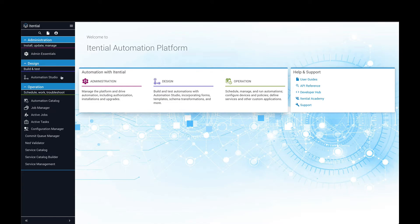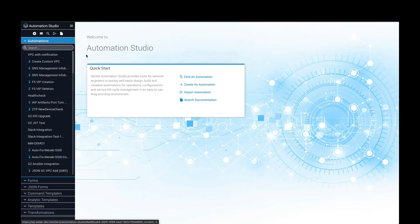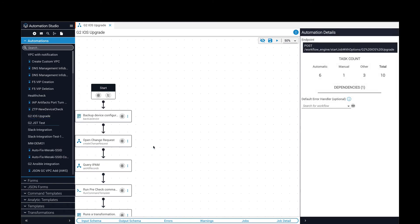In Automation Studio, IT teams can build end-to-end network automations in a low-code, drag-and-drop environment. Under Automations, a list of imported and custom-created automations appears, and selecting one will load it into the canvas for viewing, editing, and testing.